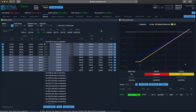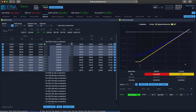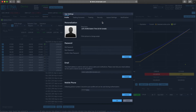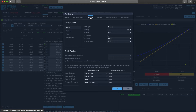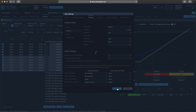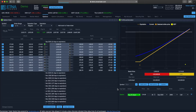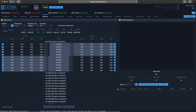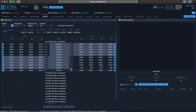Now let's see how we can configure the default quantity of option contracts in the option chain widget. Right now we have 30. If we would like to change this value, we can go to Settings, and under Trading, go to Default Order, then Options, and here we have our default quantity. We can change it to 10. Let's click OK and reload the platform. And there we have it — 10 contracts everywhere.